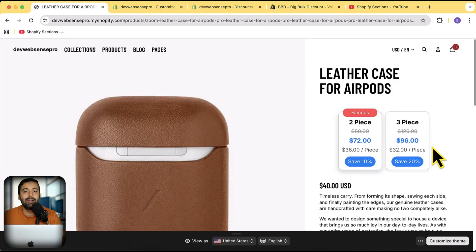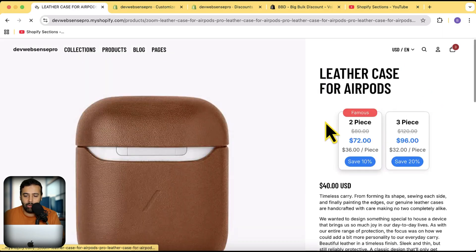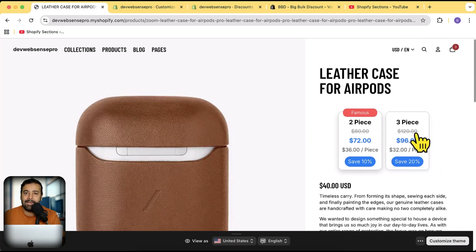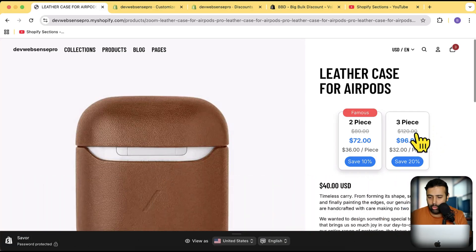In this video, I'm going to show you how you can add this stylish looking widget where you can add volume or tier discounts. For example, if you buy two pieces of this leather case, you get a 10% discount, and if you buy three items, you get 20% discount. It's a really great way to enhance your average order value and boost sales.